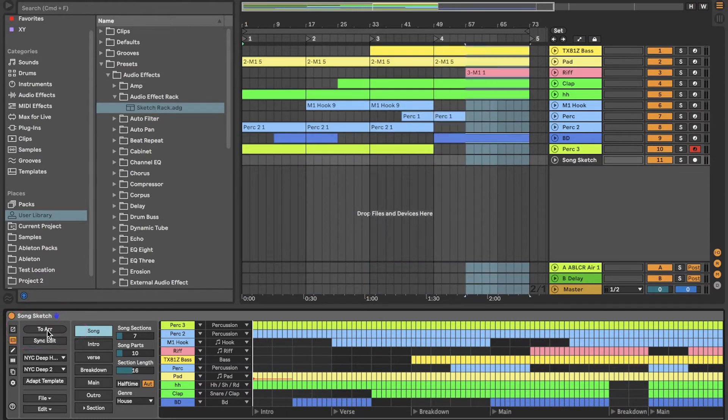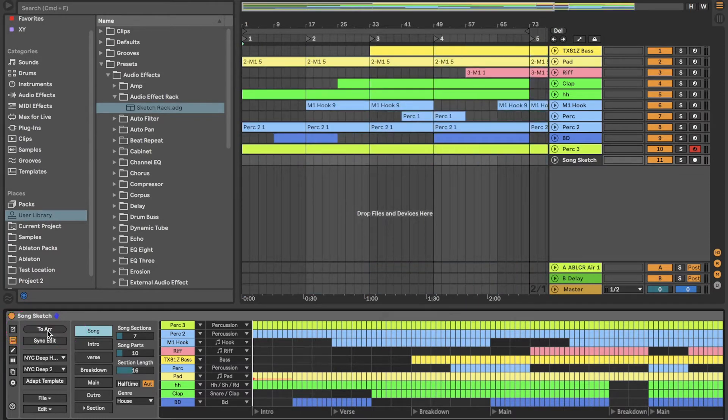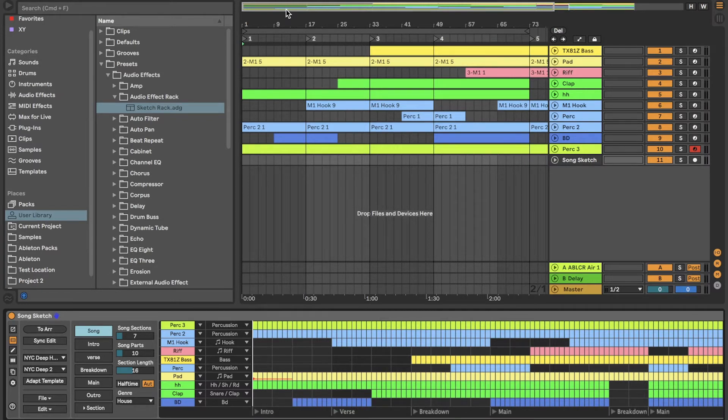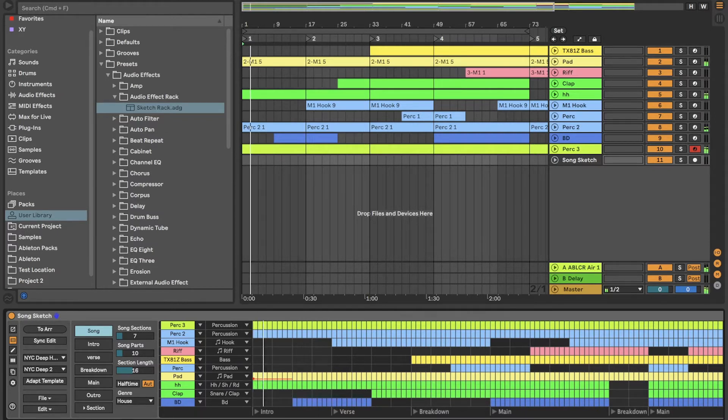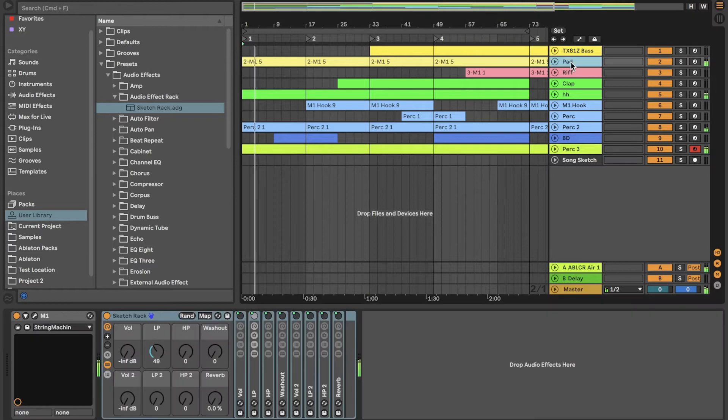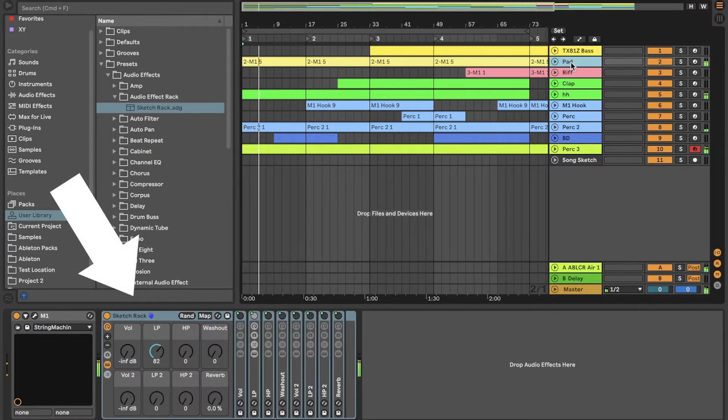Keep the template open in SongSketch and play back the arrangement in live. SongSketch will move knobs in the SketchRack.